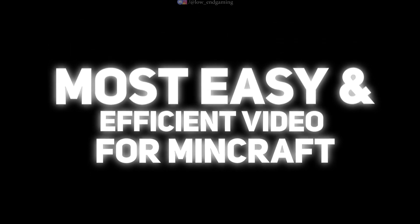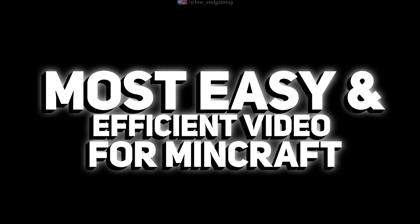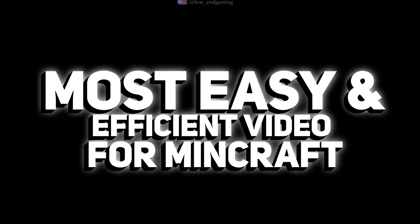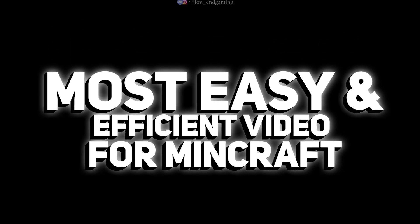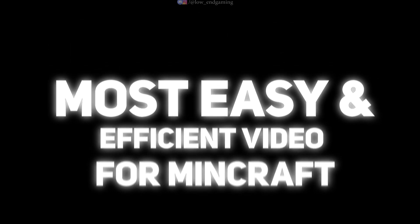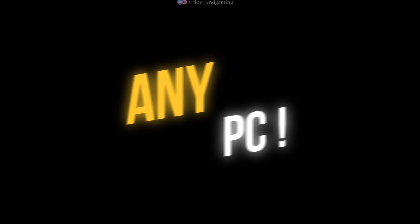This time, with lot more experience and experiments, this video will be the easiest and the most efficient way to boost your FPS in Minecraft, no matter which PC you have.